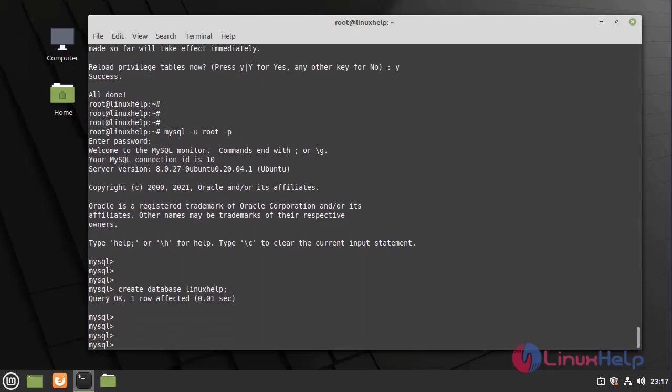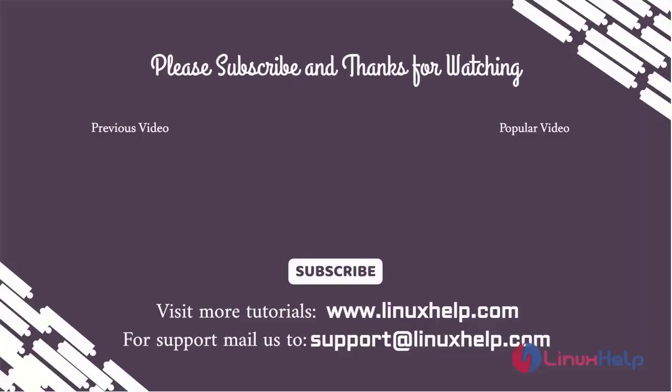Now the installation and configuration of MySQL Server has come to an end. Thank you for watching this video, and if you like it, please subscribe to our channel. To learn more tutorials, stay tuned to www.linuxhelp.com. If you have any queries, mail us to support at linuxhelp.com.